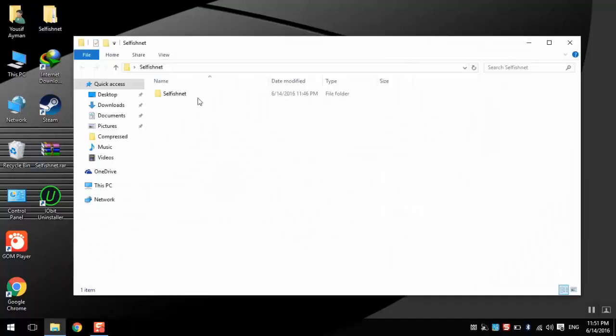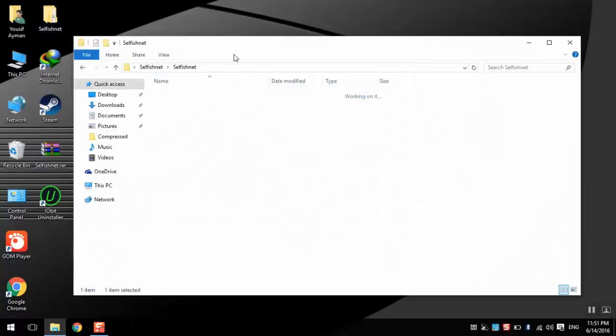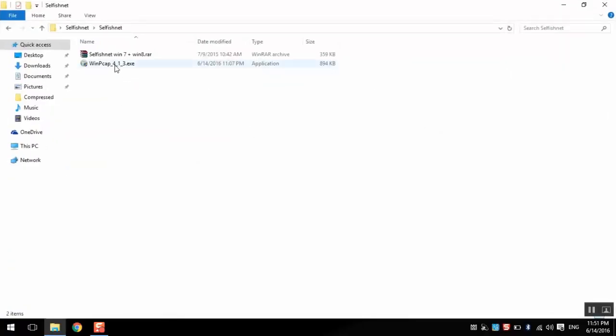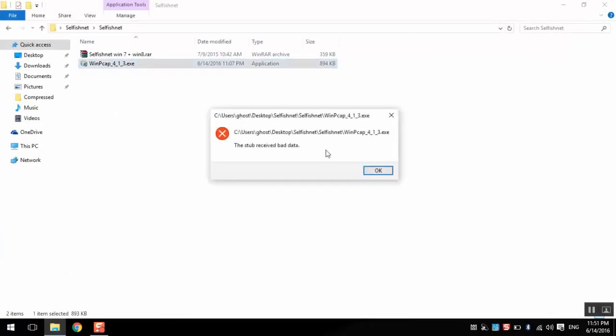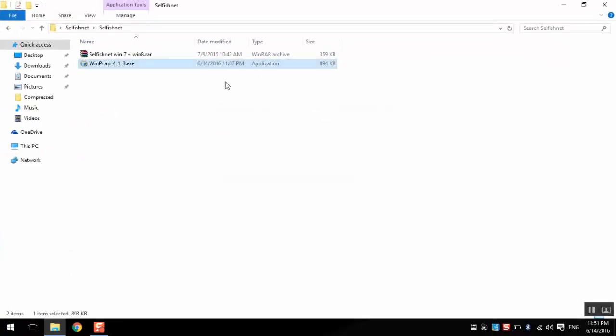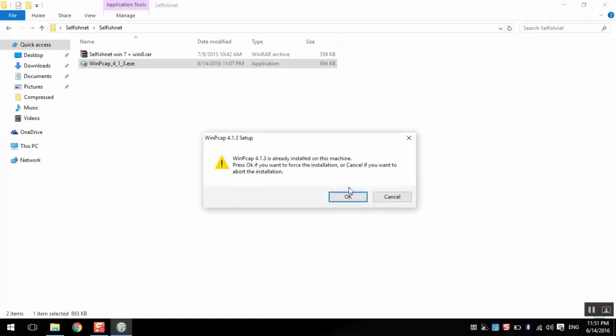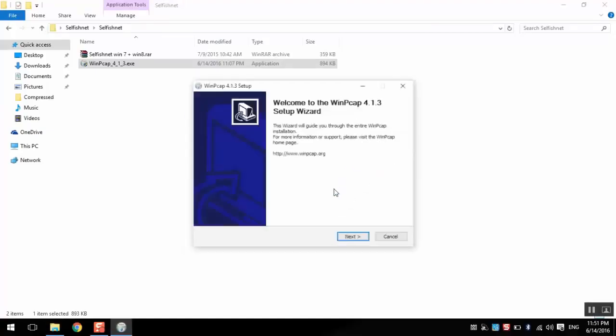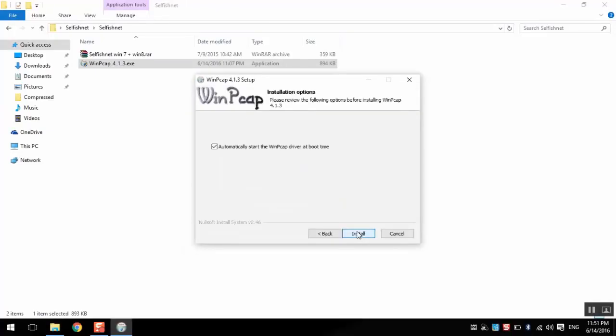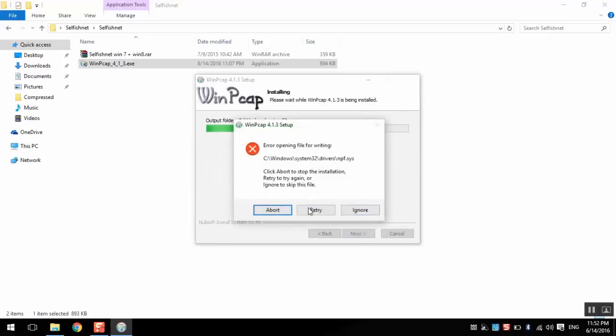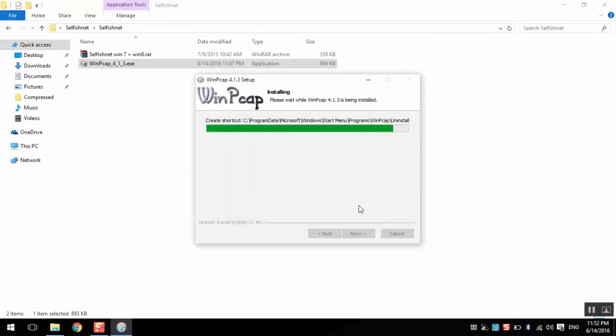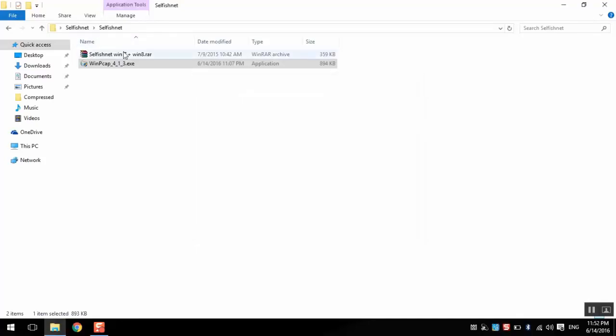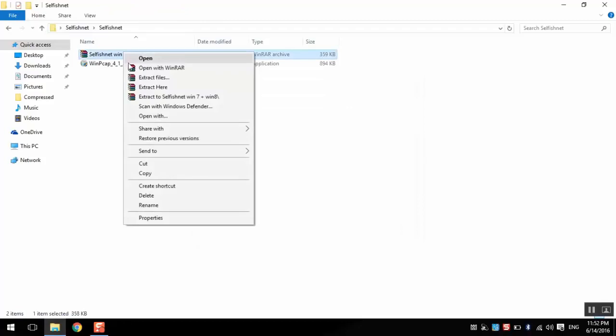Extract. Go to the folder. First you need to set up WinPcap. Next, next, install. I already have it so there is no problem.